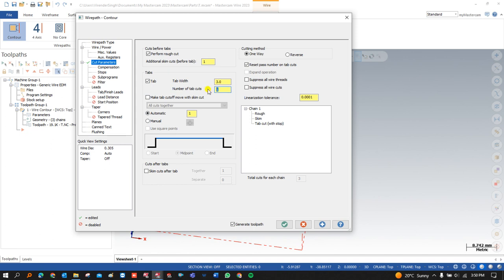If you want to make multiple tab passes, you can click on the option and start adding additional ones. Additionally, if you want to make an additional finish pass after completing the tab pass, you can click on that option. Once you click, it means after completing the tab pass there will be one finish pass added.